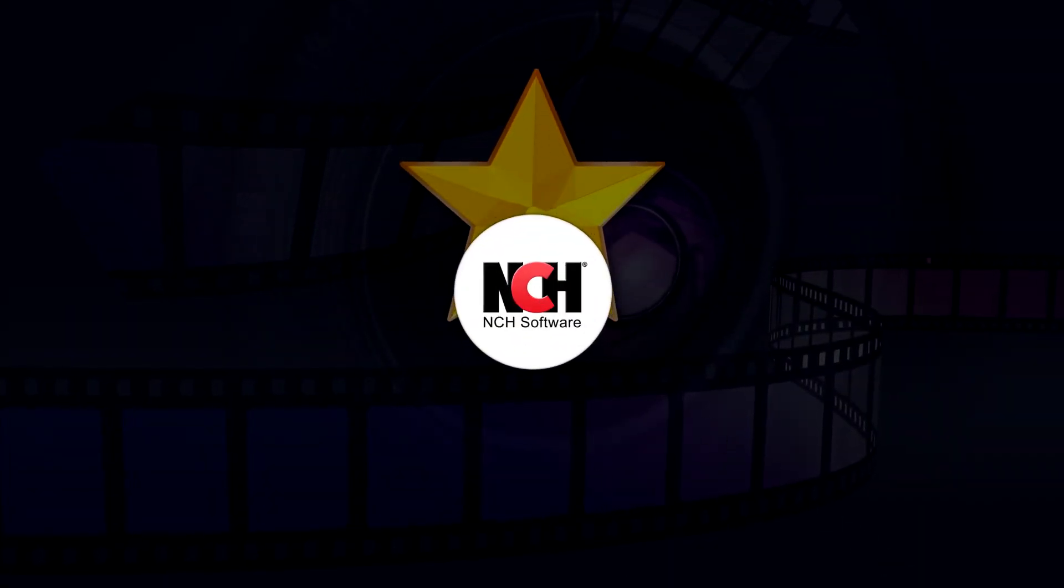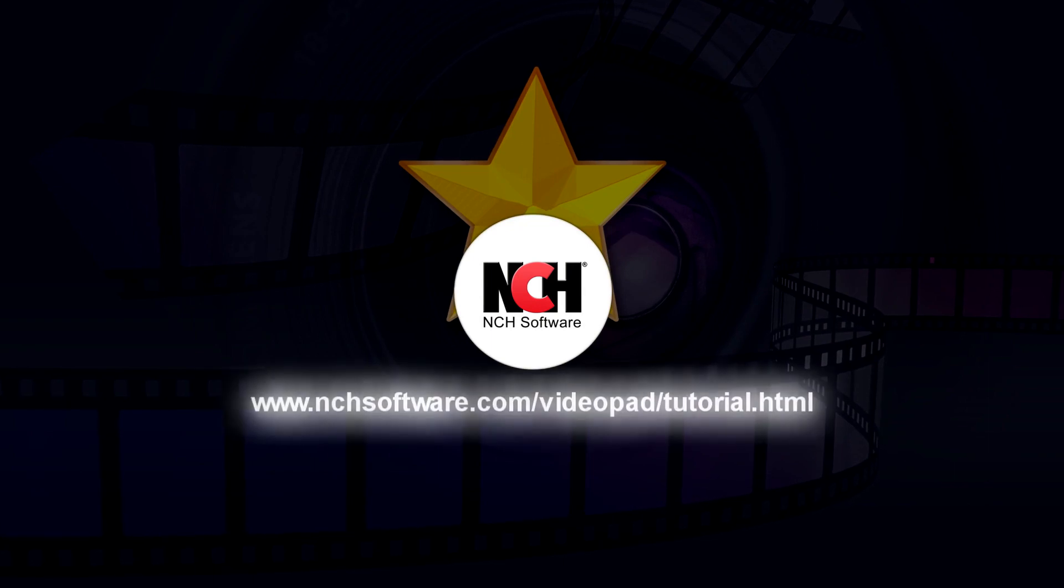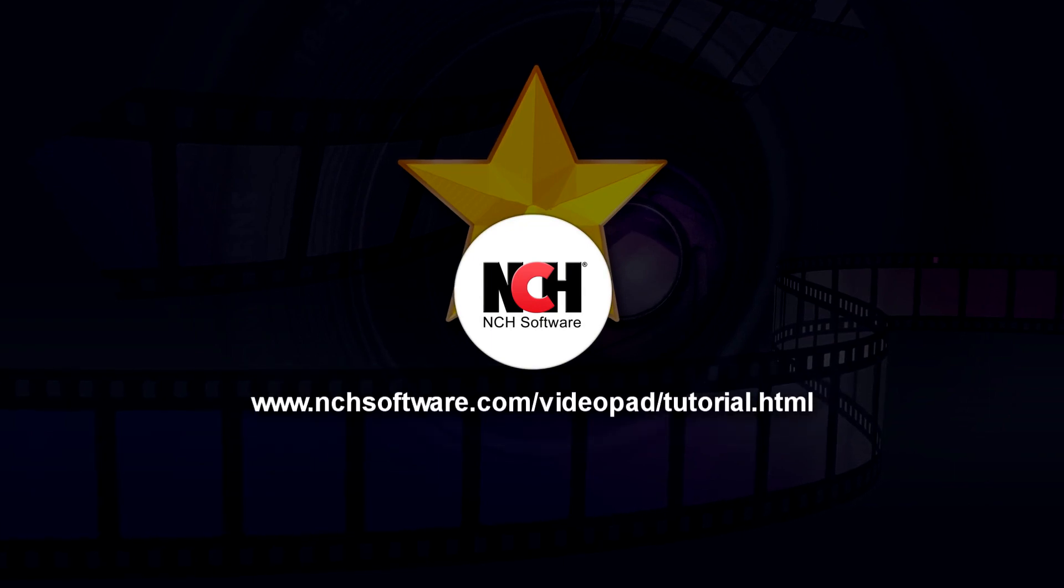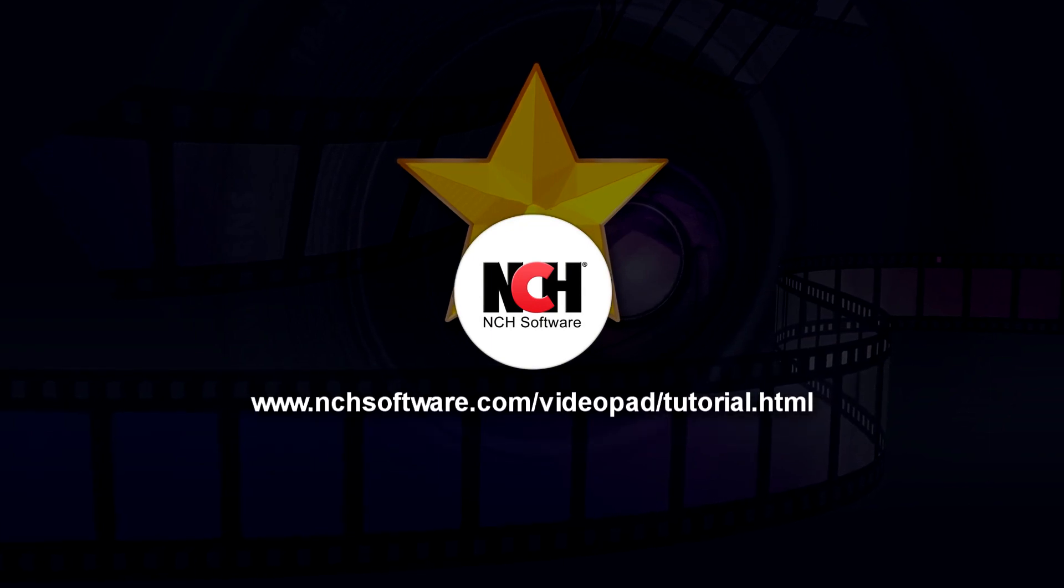For more VideoPad tutorials, visit the address shown on your screen.